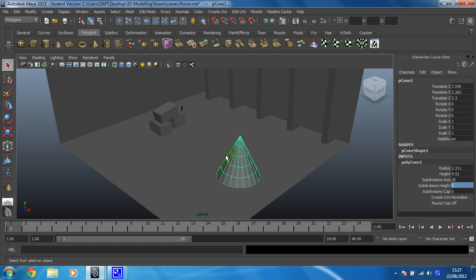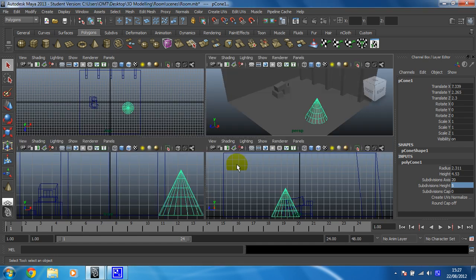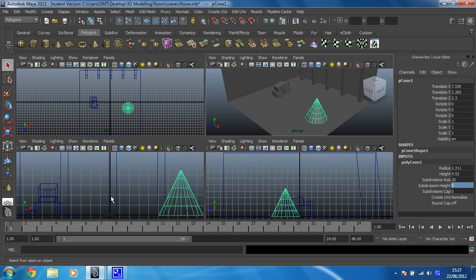Now for this shape, to make sure that I get it right I'm going to model this in one of the orthographic views which makes it much easier than trying to model in the perspective view, and I highly recommend that you copy what I'm doing. So I've tapped space bar and then I'm going to tap it again with my mouse either over the front or side view.